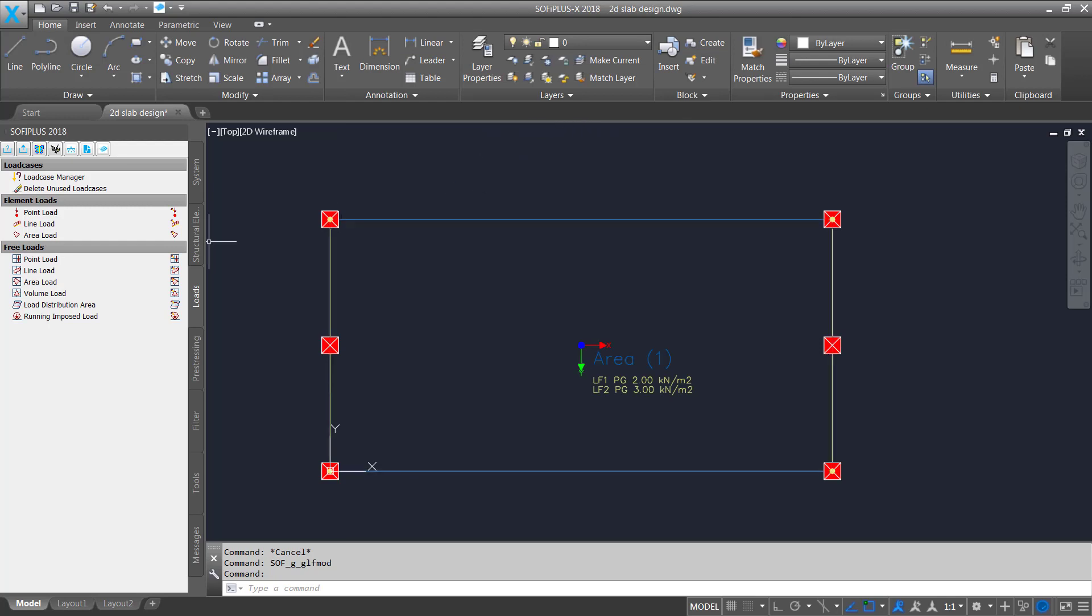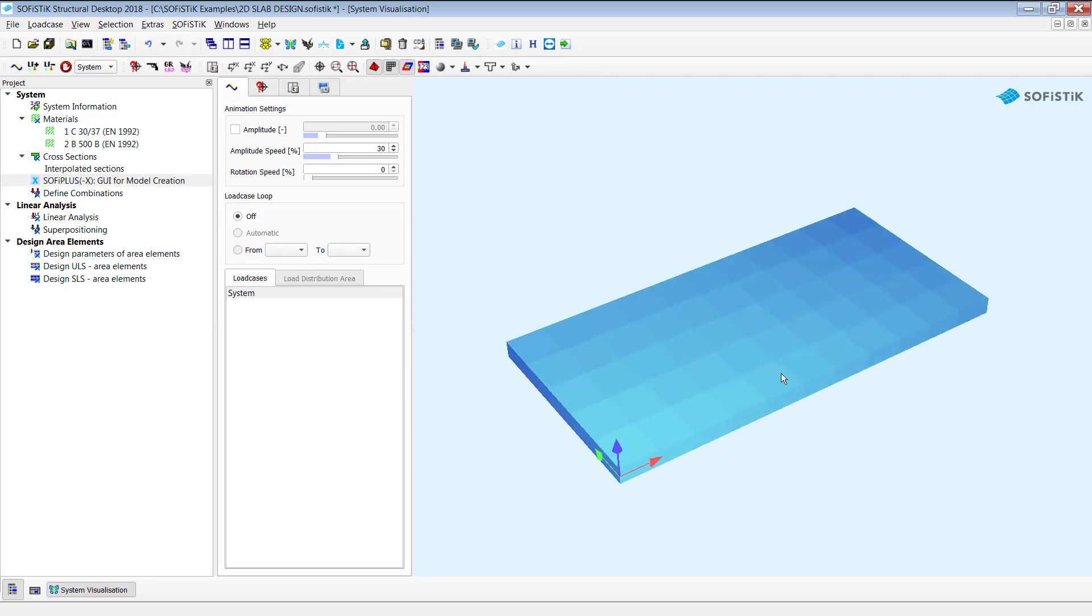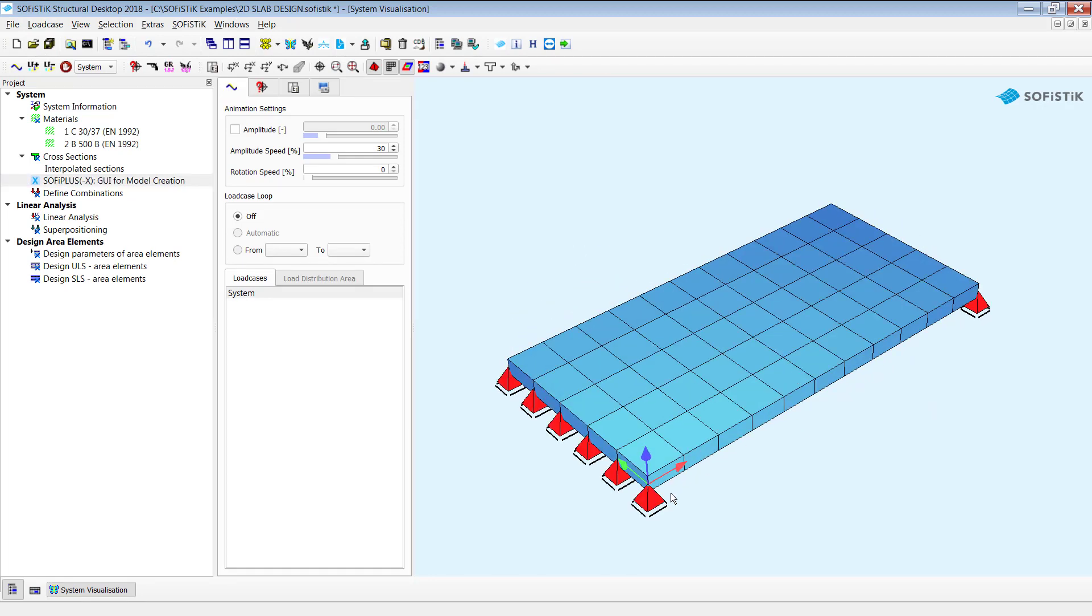The next step is simply go straight forward back to my Sophistic Structural Desktop and what you see here is already a system with a six meter length, three meter width and a regular mesh. It looks good so far. Good.